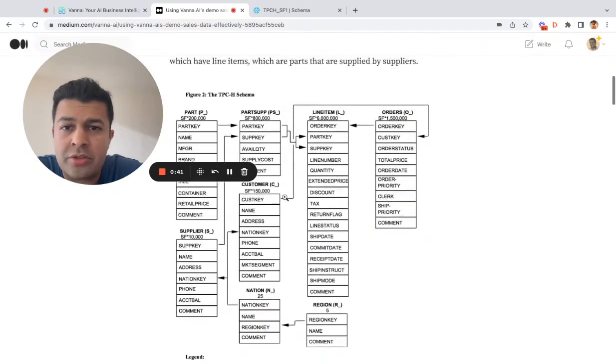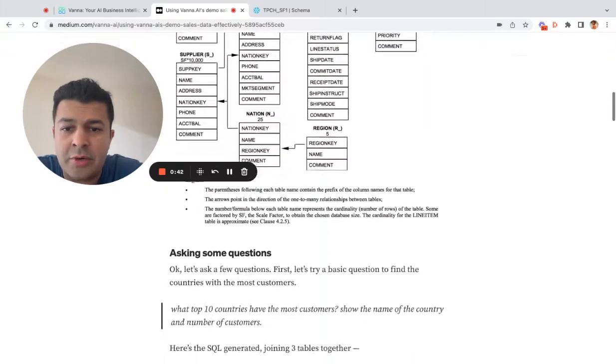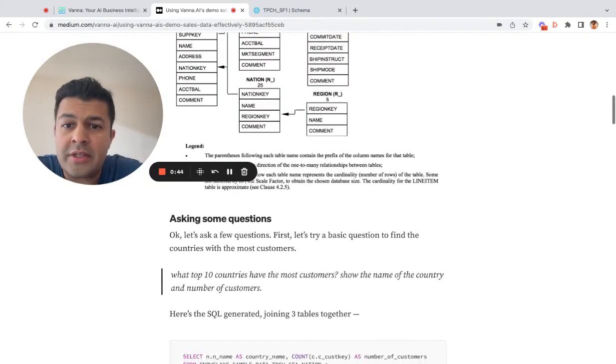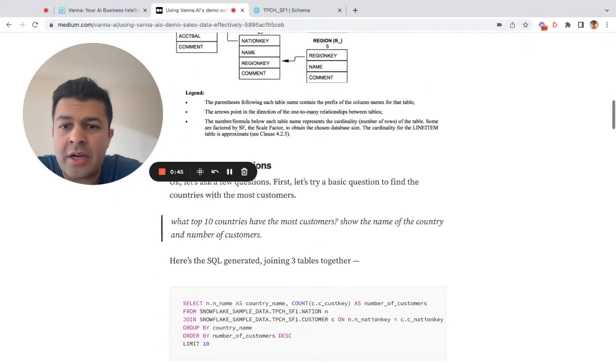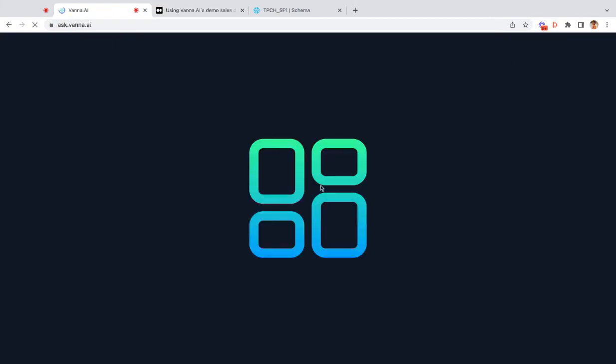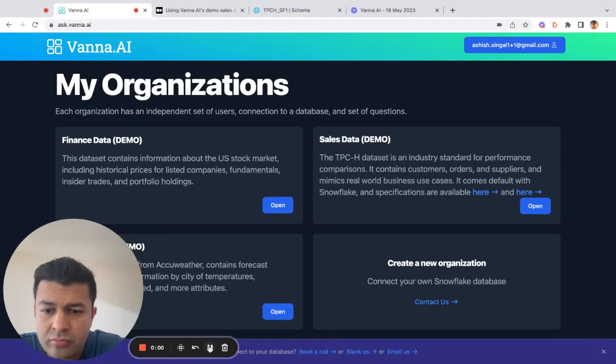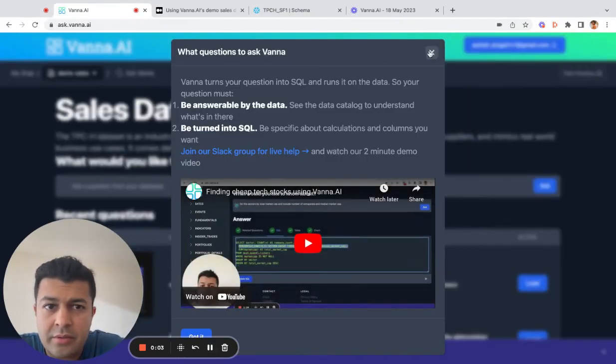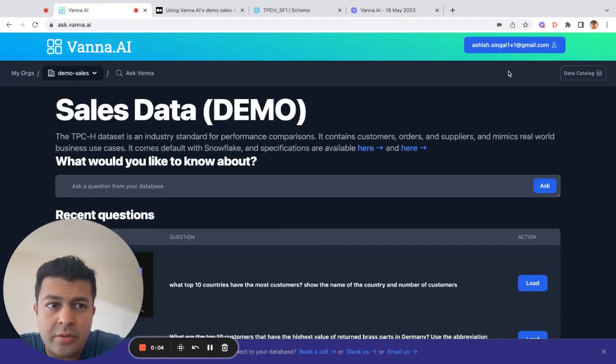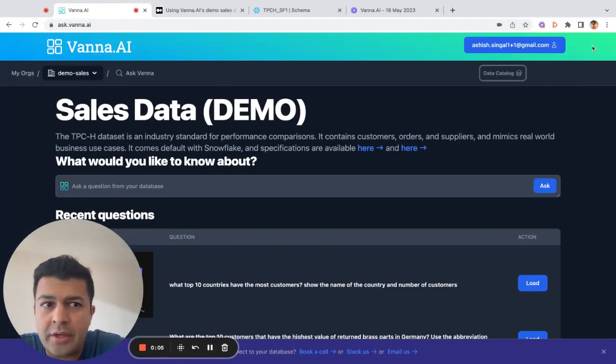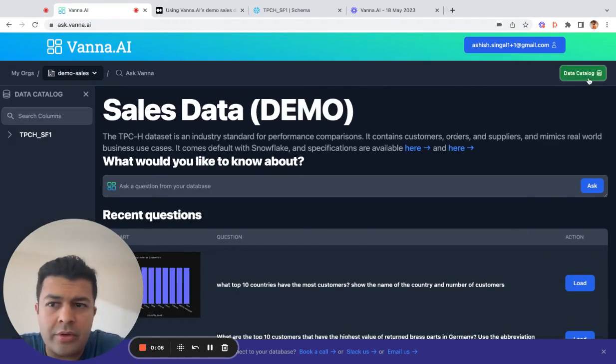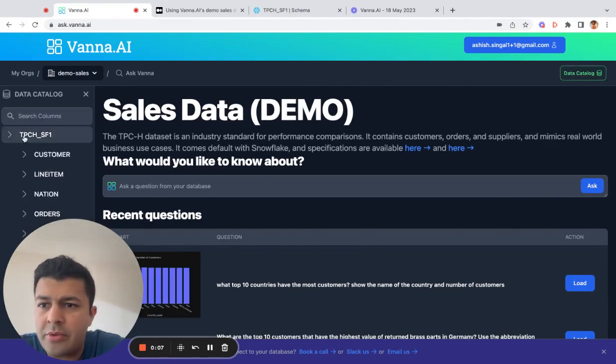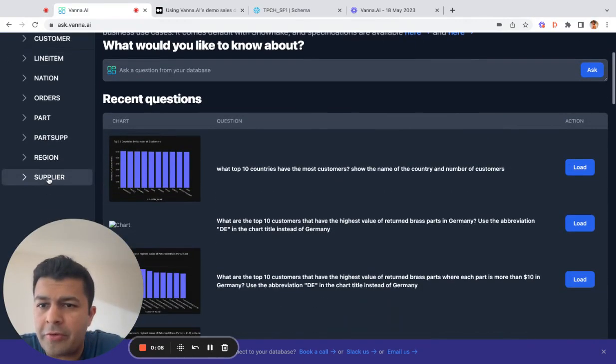Pretty interesting schema, and let's dive in and start asking some questions. Open up the sales dataset. Here's the data catalog with all the tables we were talking about before.